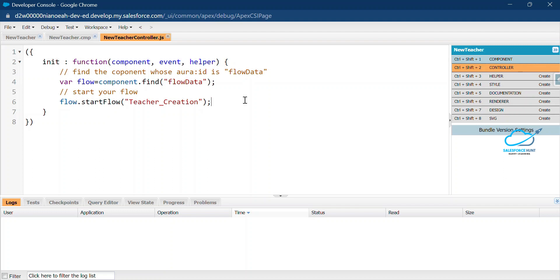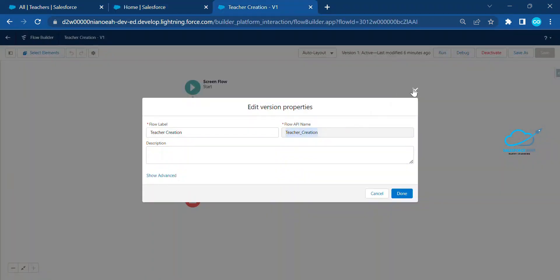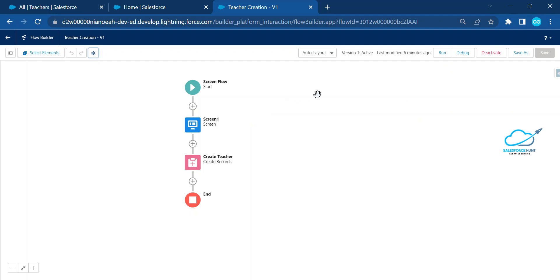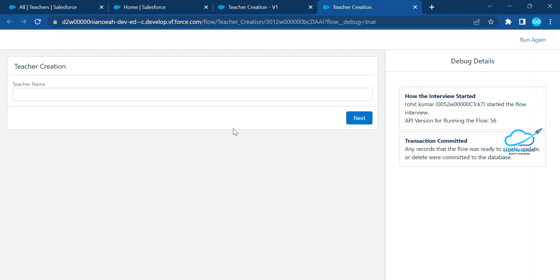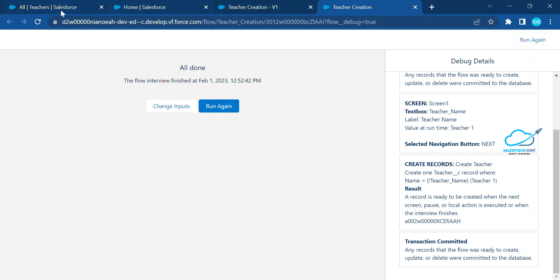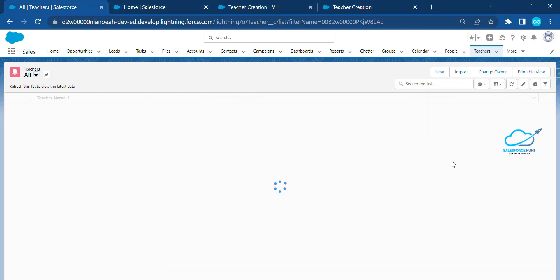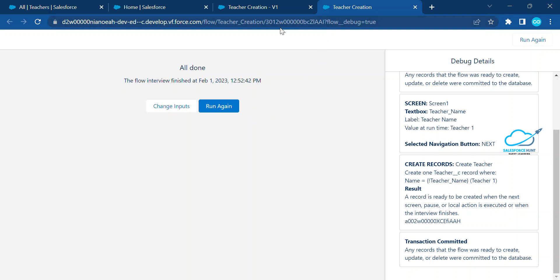Our component is saved successfully. Before using the global action, let me verify the flow is working. Click Debug, then Run. Enter 'Teacher One' as the name and click Next. Now check the Teacher object — you can see Teacher One is created. Our flow is working fine.